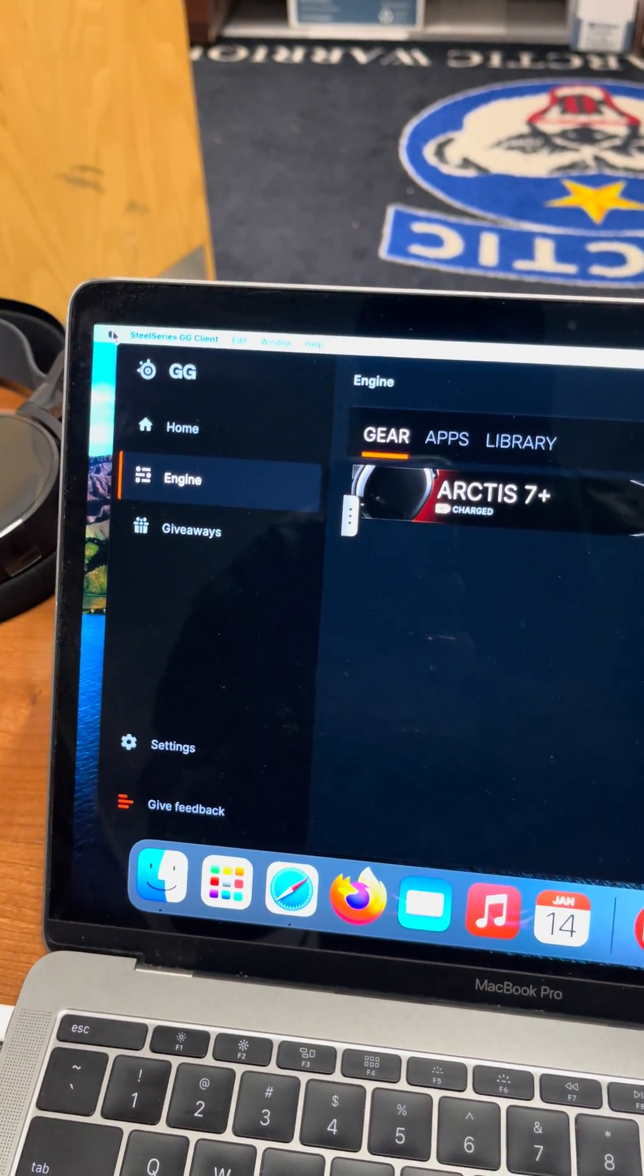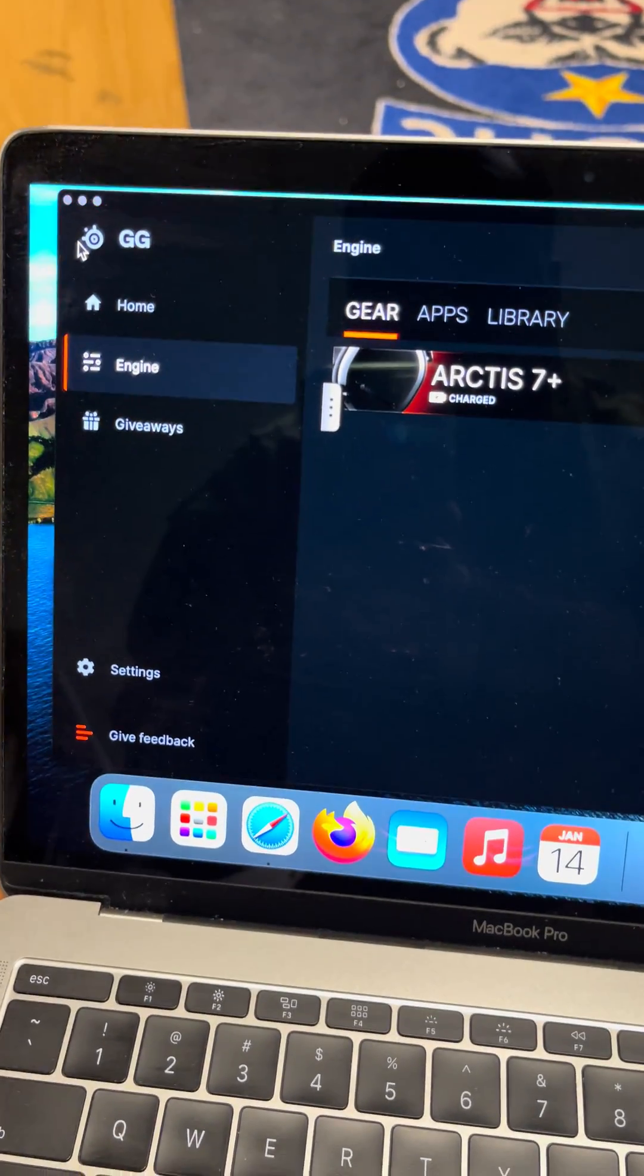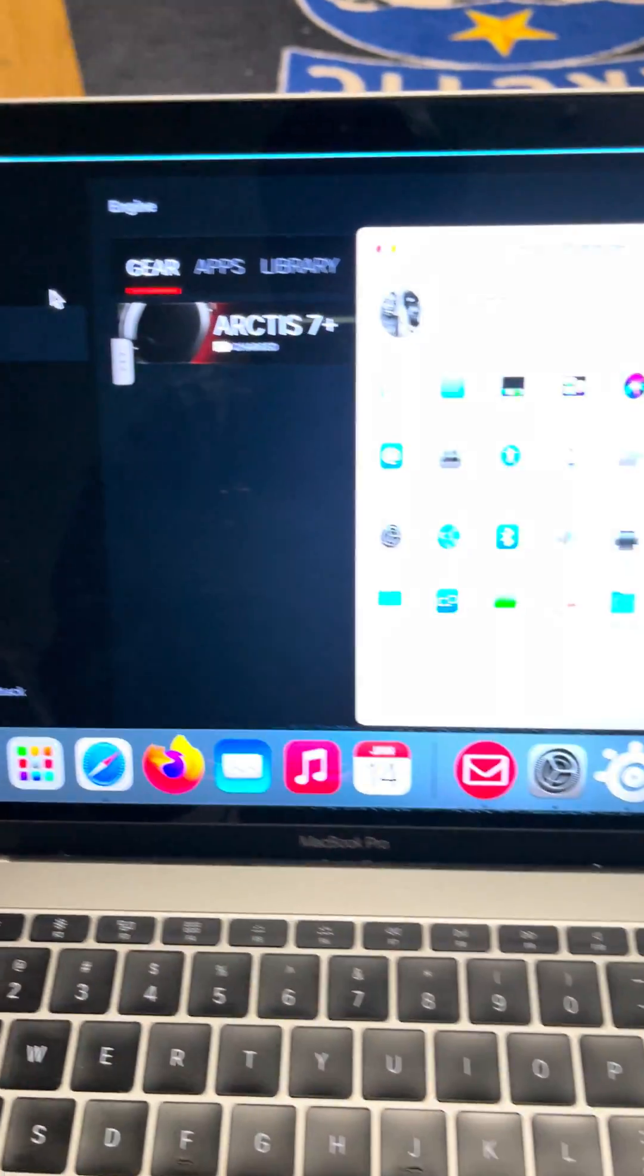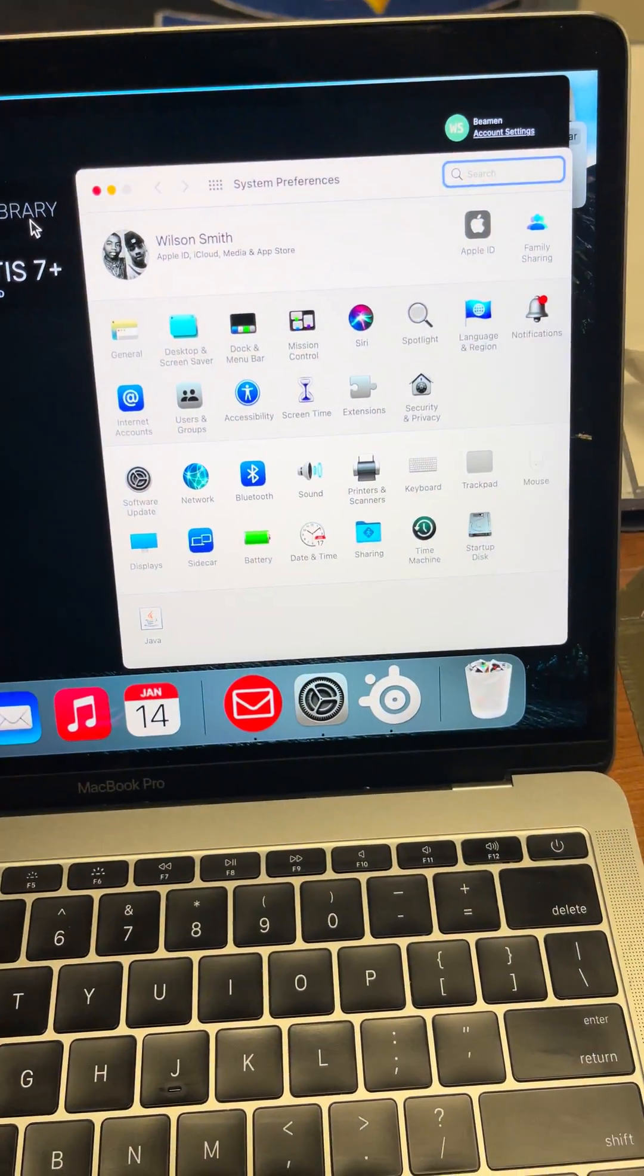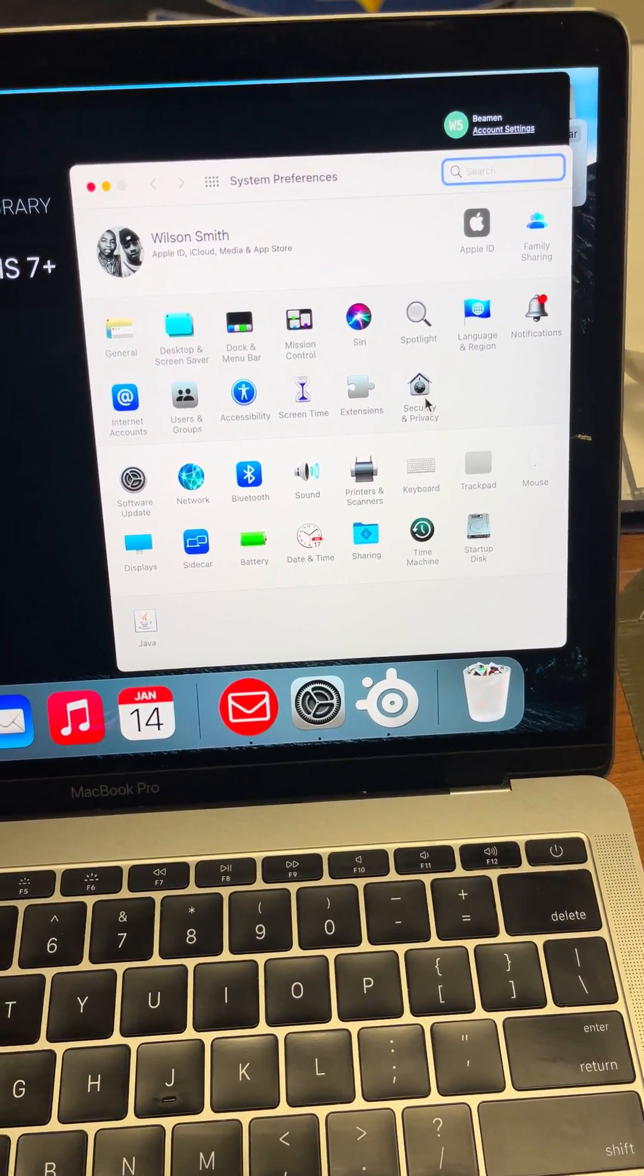You're gonna click on the Apple logo. You're gonna go to System Preferences. You're gonna go to Security and Privacy.